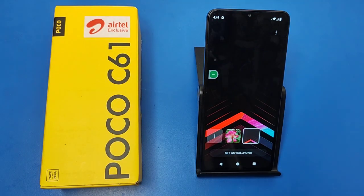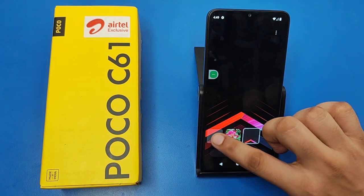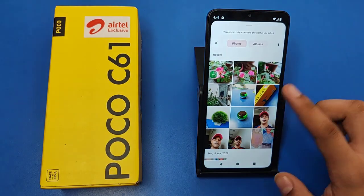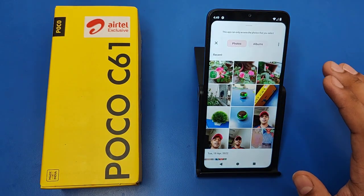Click on Themes and here you can find there is an option of changing it. If you have downloaded a wallpaper in your POCO smartphone, then simply click on the plus icon like this.